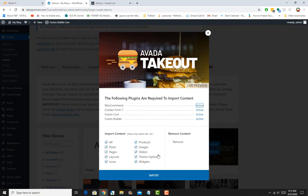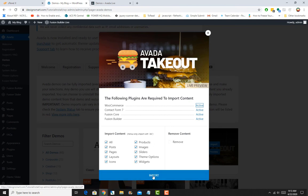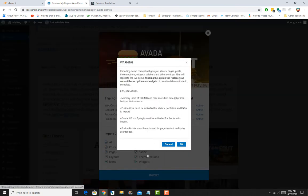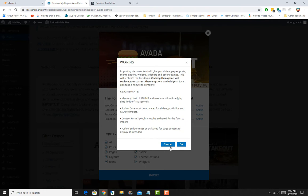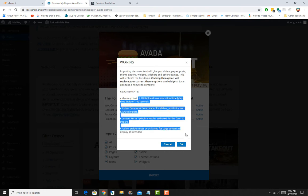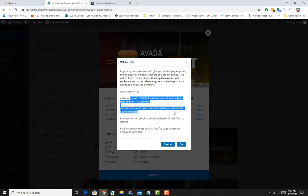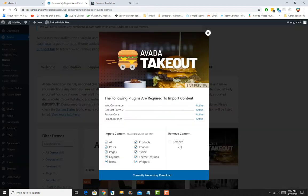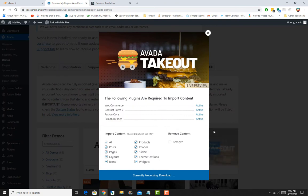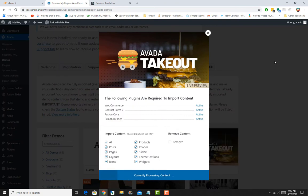Once you are done with that, you simply click on Import. You get a warning that you need the minimums for WordPress. If you're using quality hosting, then you should have that by default. Just say OK and it'll start importing your demo content.